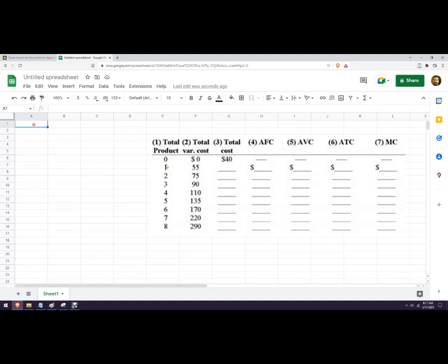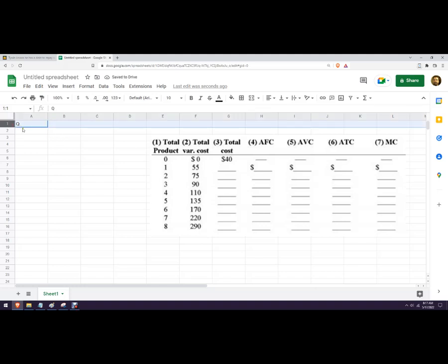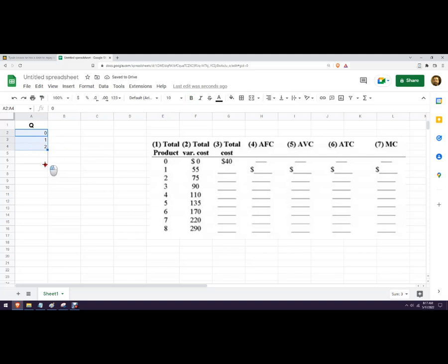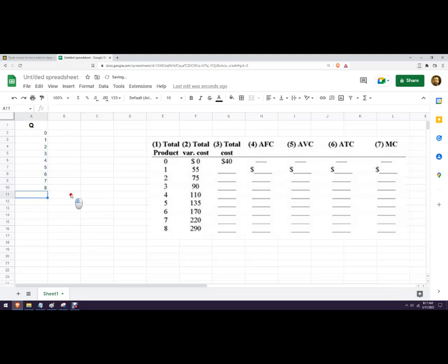And so here we go, we've been given total product. Total product could also be written as just quantity or output, those are all the same name. Let's make these centered and bolded and slightly bigger. So go zero, one, two, and if you highlight all three of those and then drag this down, it should recognize there's a pattern, so there you go.